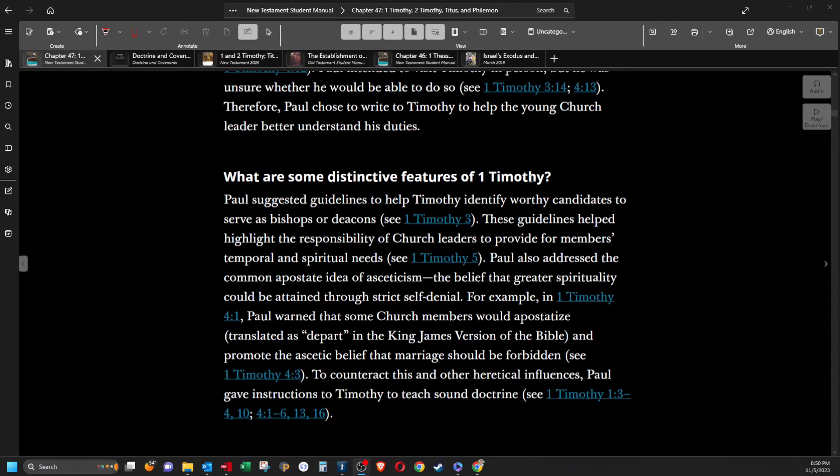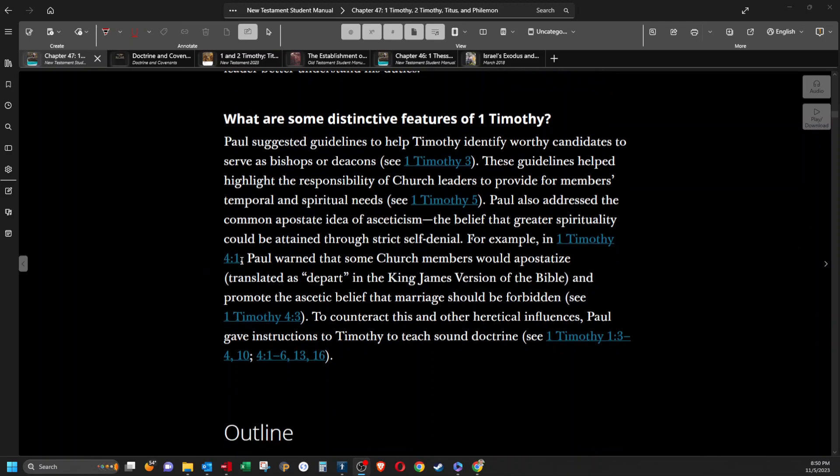What are some distinctive features of 1 Timothy? Paul suggested guidelines to help Timothy identify worthy candidates to serve as bishops or deacons. These guidelines helped highlight the responsibility of church leaders to provide for members' temporal and spiritual needs. Paul also addressed the common apostate idea of asceticism, the belief that greater spirituality could be attained through strict self-denial. For example, in 1 Timothy 4:1, Paul warned that some church members would apostatize, or depart in the King James Version of the Bible, and promote the ascetic belief that marriage should be forbidden. To counteract this and other heretical influences, Paul gave instructions to Timothy to teach sound doctrine.